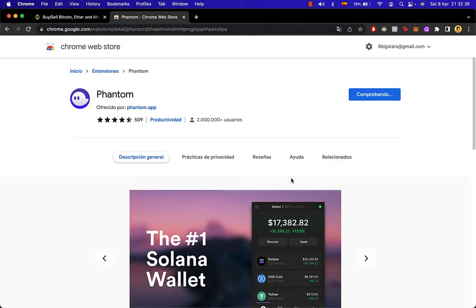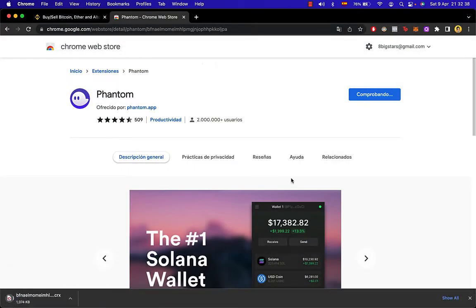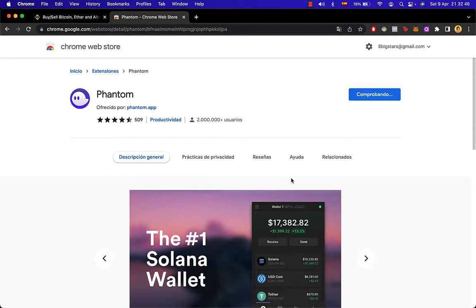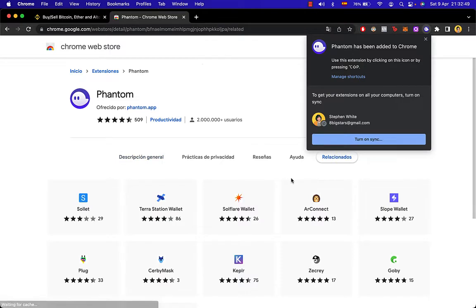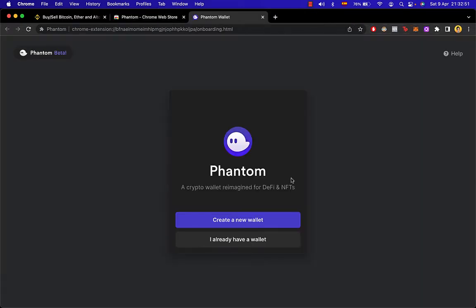This is going to take just a few seconds. Once this is done, it's going to pop up a new tab where Phantom is going to ask you to add a new wallet.